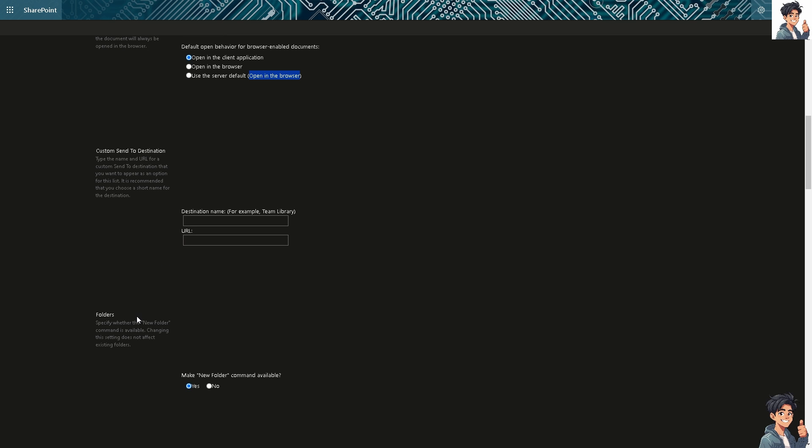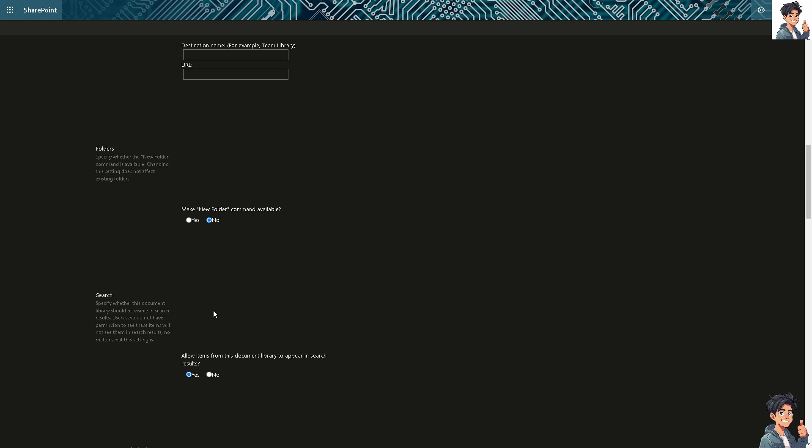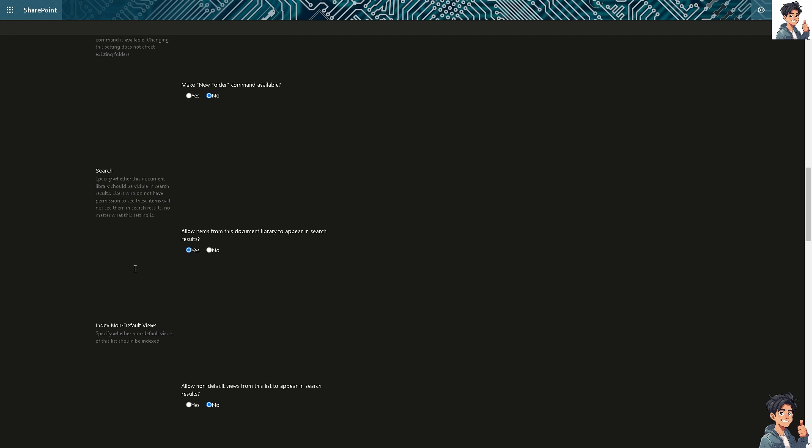In terms of the folder, you can specify whether the new folder command is available. Changing the setting does not affect the existing folders. And if you do so, you can click always at the yes to make new folder command available or not. But for now, I'm going to choose no.